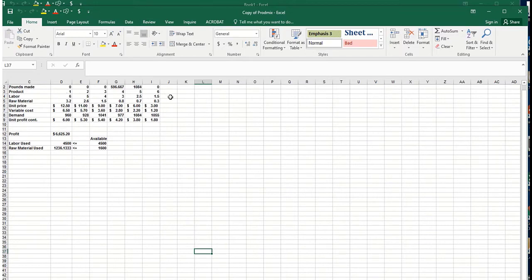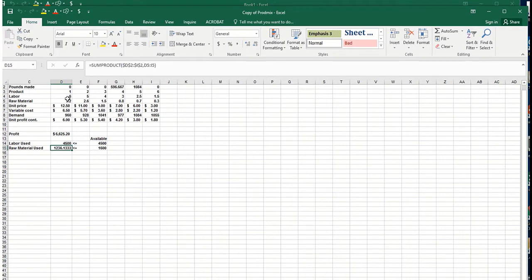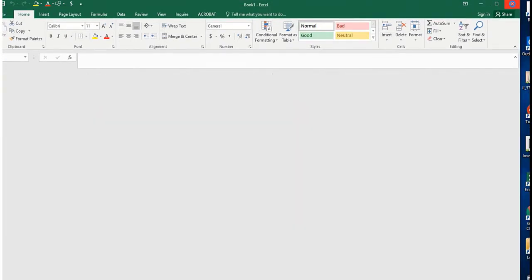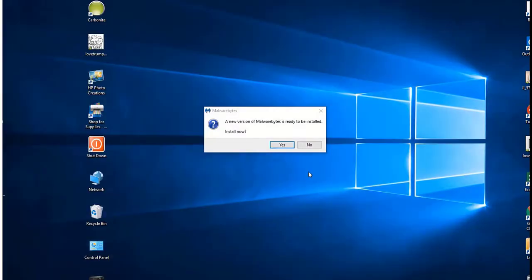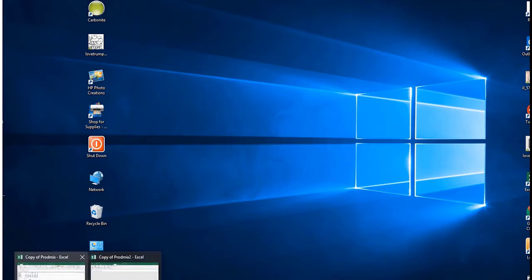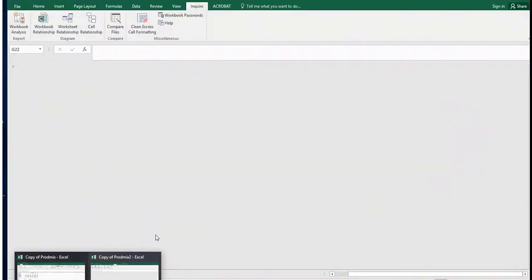In the second workbook, we'll add a column with a seventh product and change the formula to compute the labor usage and raw material usage to incorporate the seventh product. We'll change this input from six to seven, but it won't be obvious what changes. If you open up both these files at the same time, we've got the two files opened: Copy of Prod Mix and Copy of Prod Mix 2.